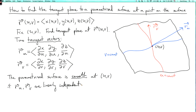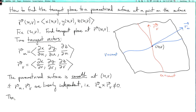That just means you can't write one as a scalar multiple of the other. In three dimensions there's a convenient way to test that: you just take the cross product. So if r_u cross r_v is not equal to zero, the parametrized surface is smooth. In higher dimensions you don't have the cross product, but you can still talk about vectors being linearly independent.